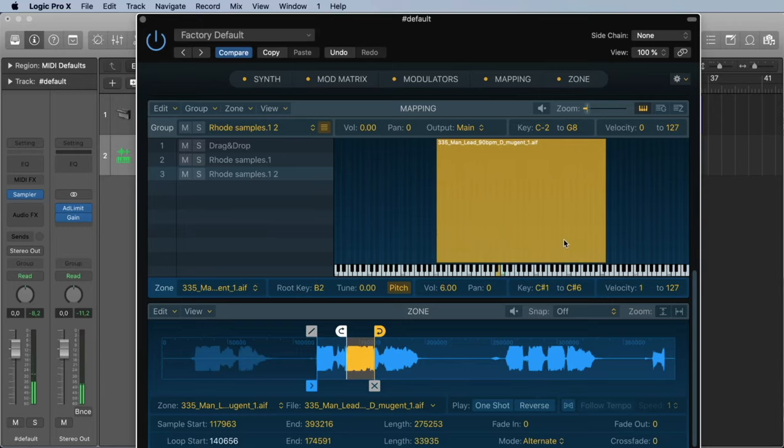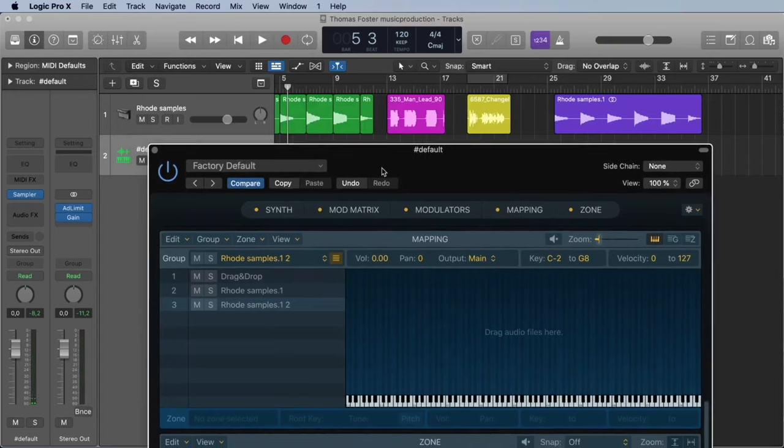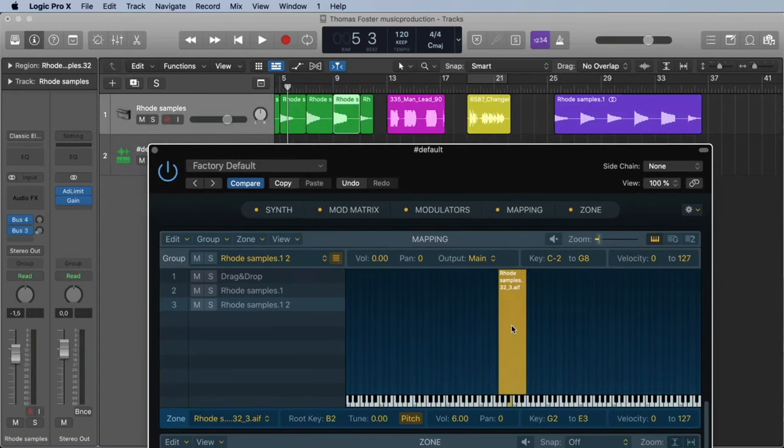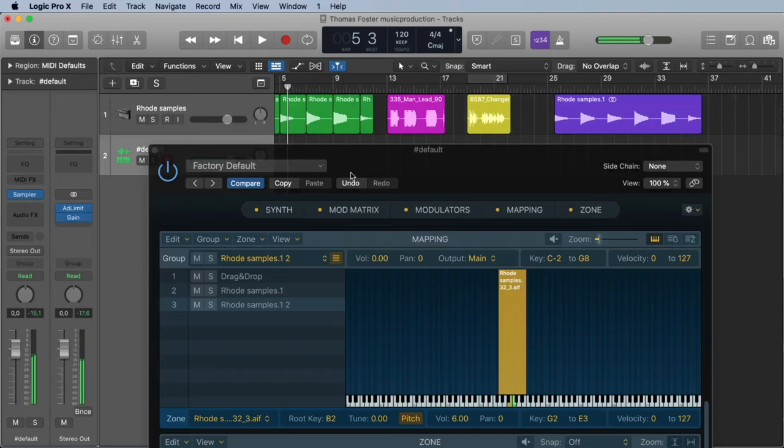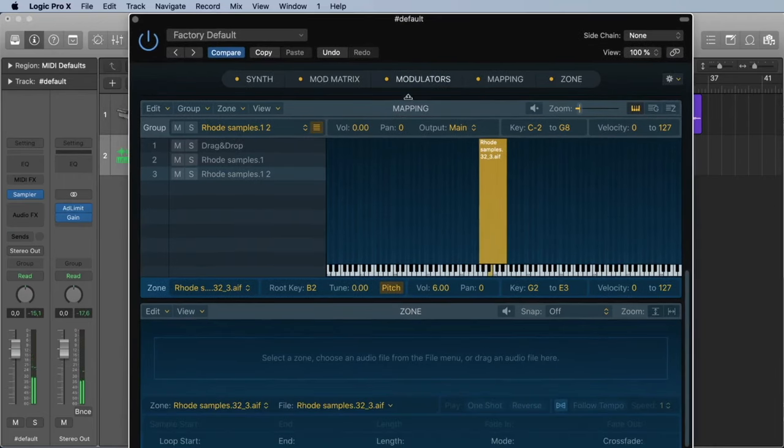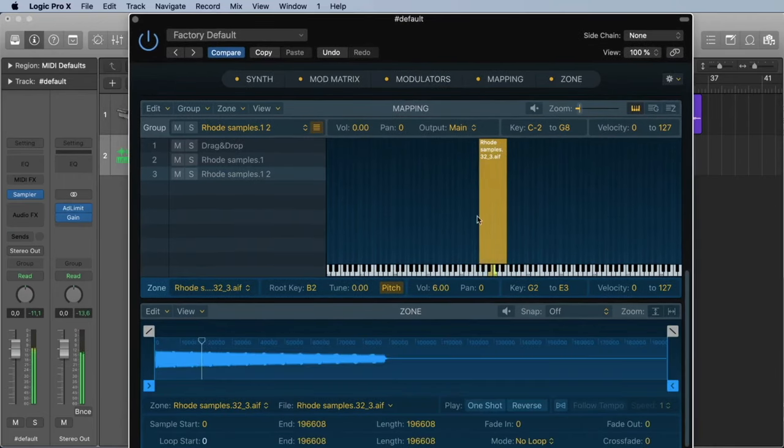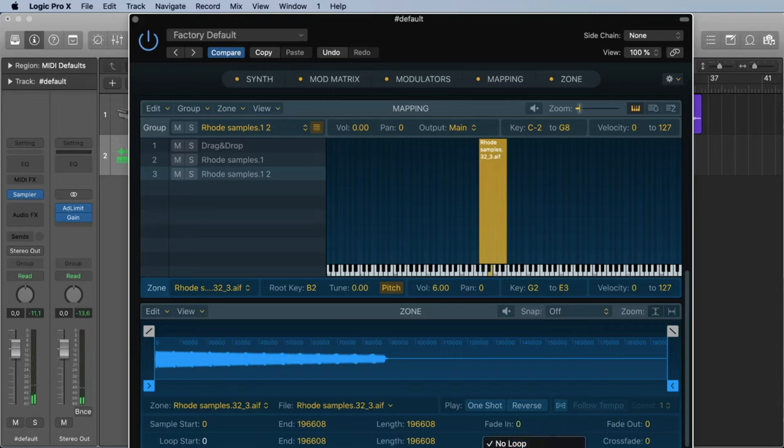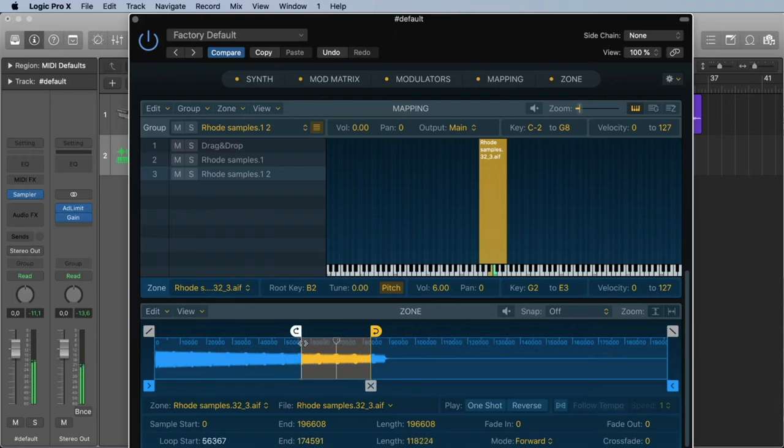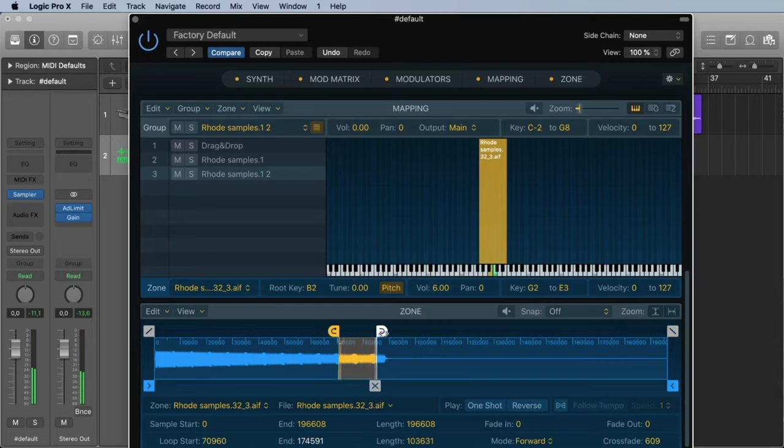So maybe you say now this is not useful. Oh this is very important. Let's take just a Rhodes sample. And we want this to loop the sample forever. So let's activate the forward loop and let's loop the last, something like the last second. Sounds good for me. We need a crossfade. Maybe we can make it a little bit longer.